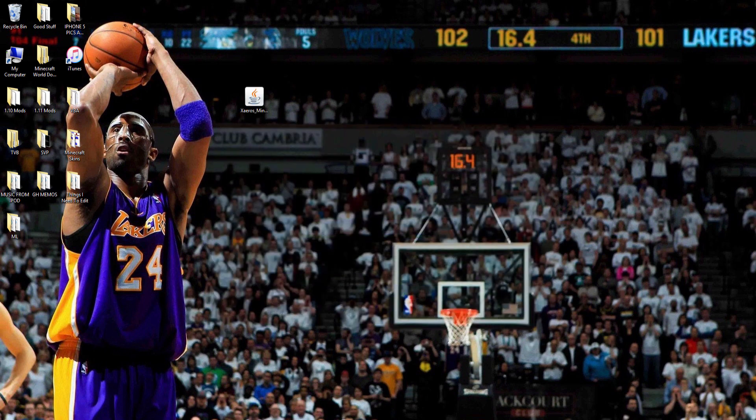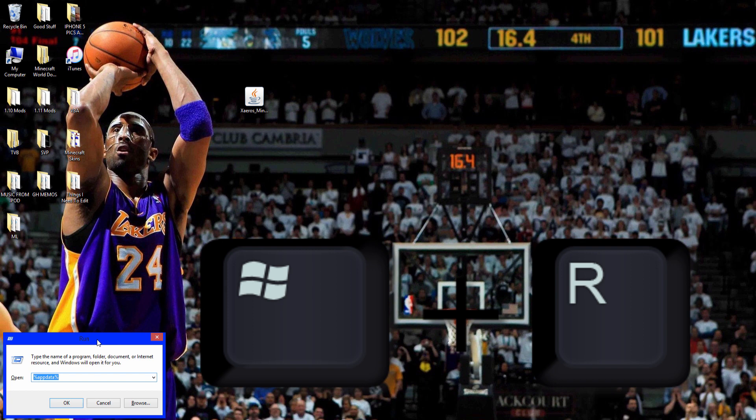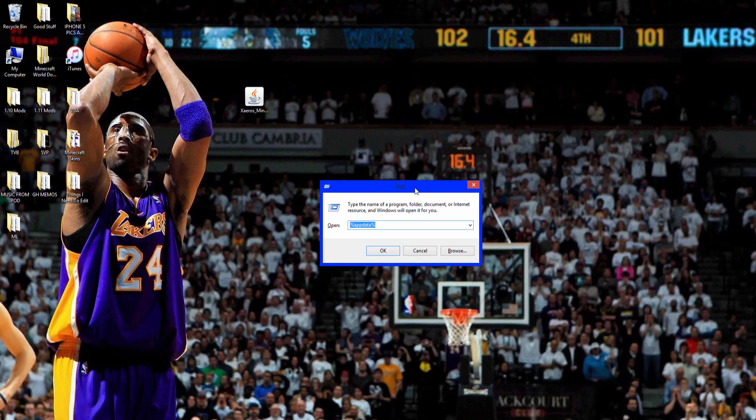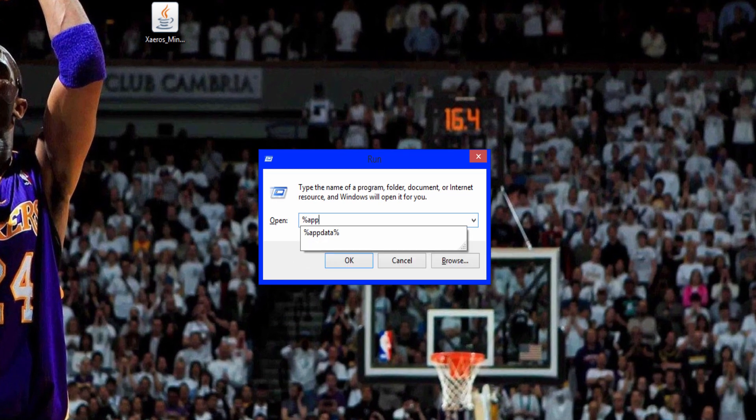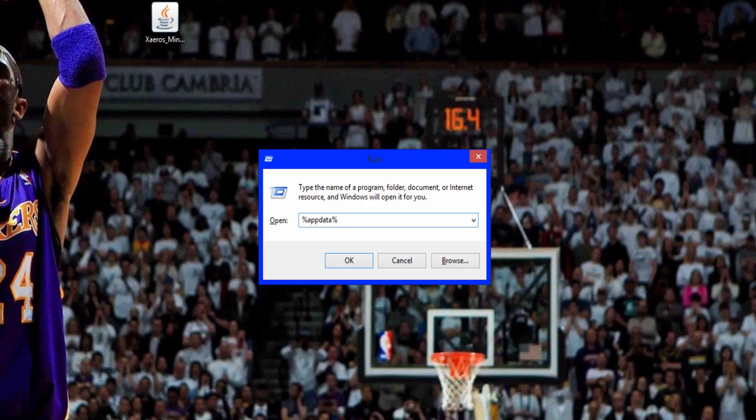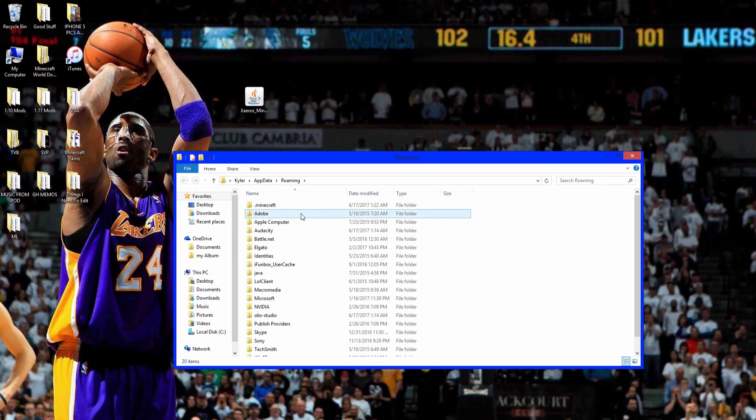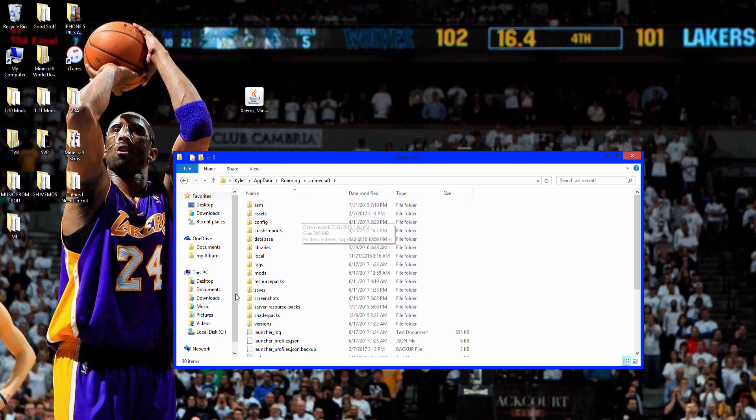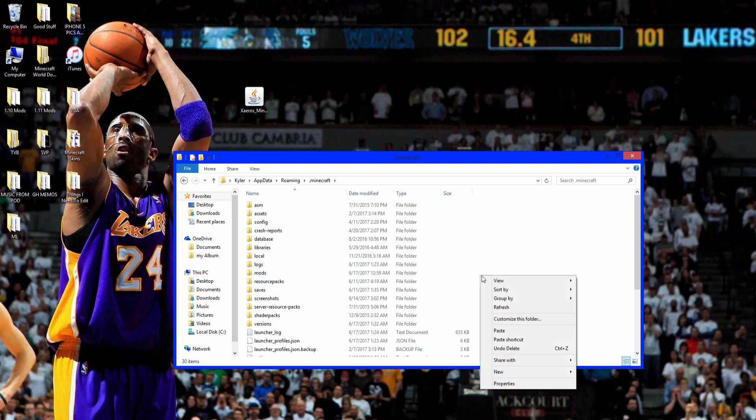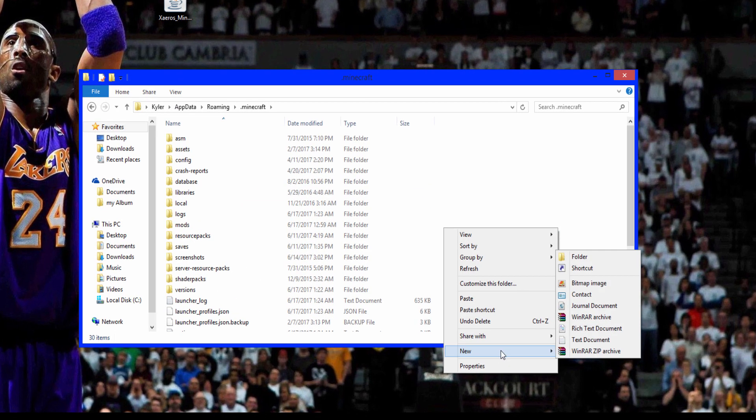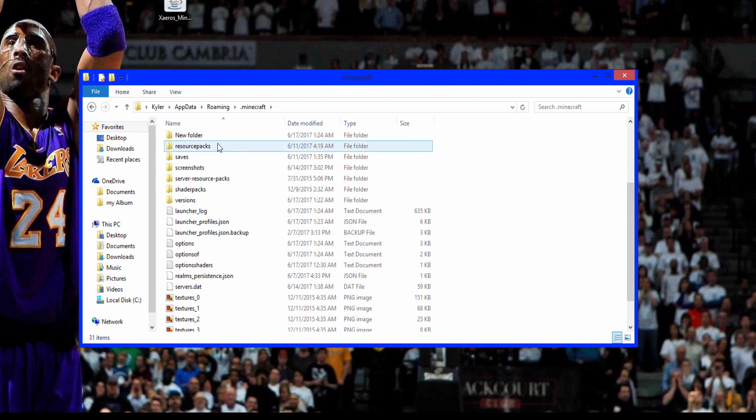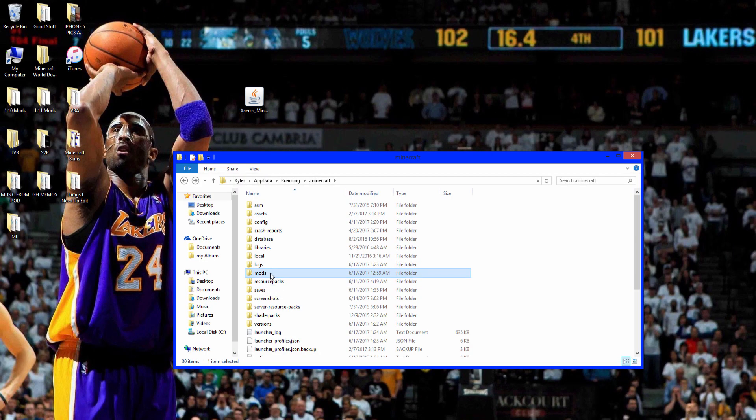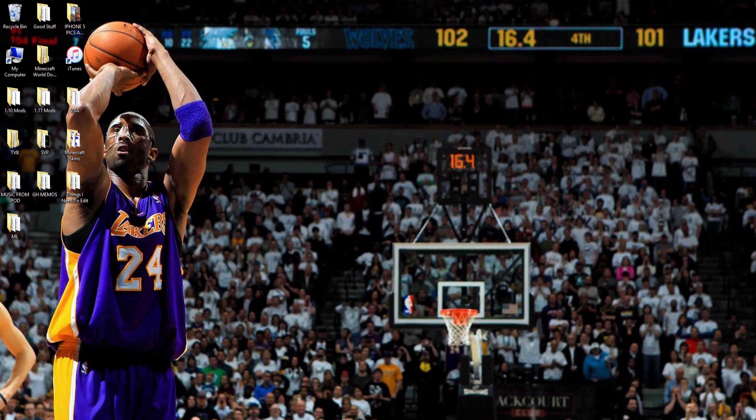For Zero's minimap you want to press Windows key and R on your keyboard. It will bring up application called Run and you want to type in %appdata%, click OK. Go to .minecraft and you want to go to the mods folder. If there's not a mods folder, right click, press new folder and name it M-O-D-S just like that, all lowercase. That's if you don't have one. Go to the mods folder, take Zero's minimap, just place it in there.